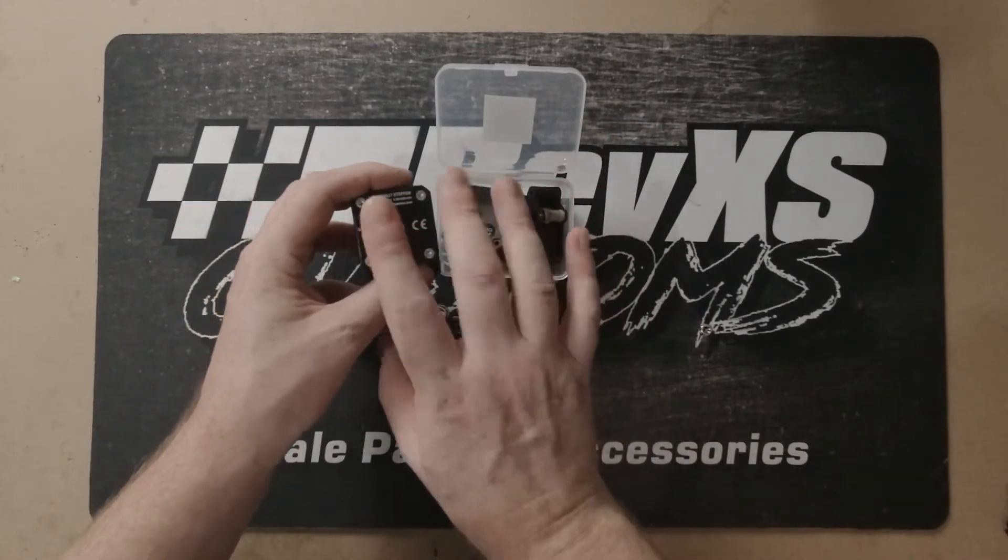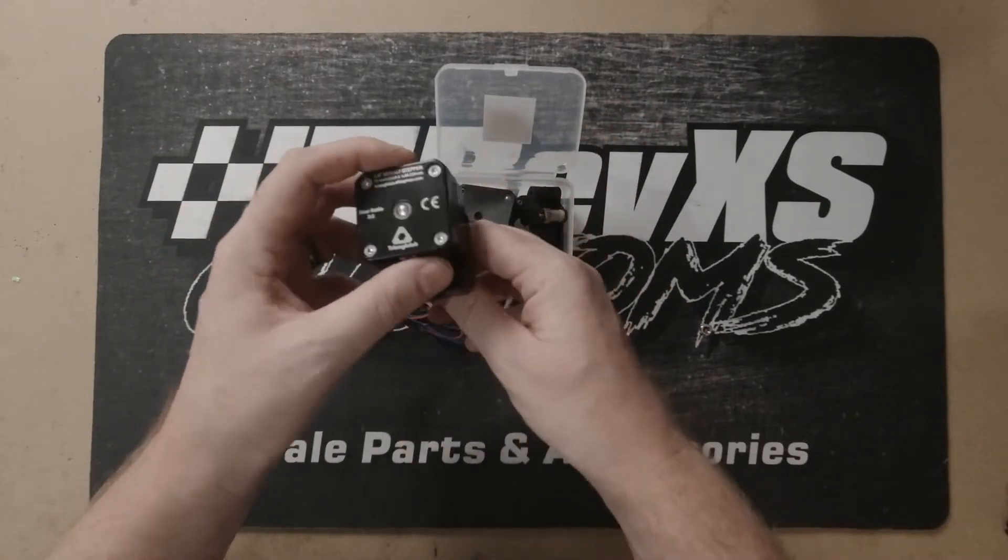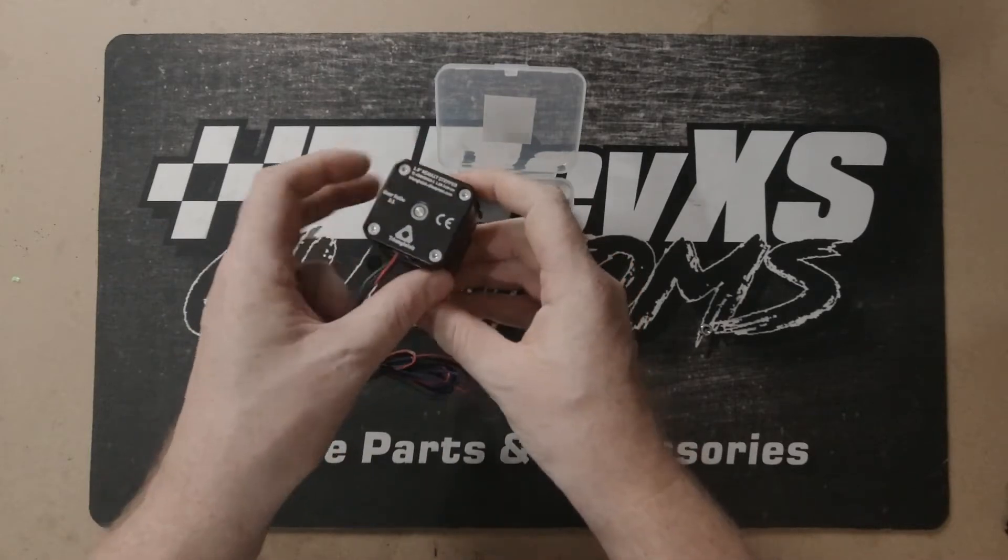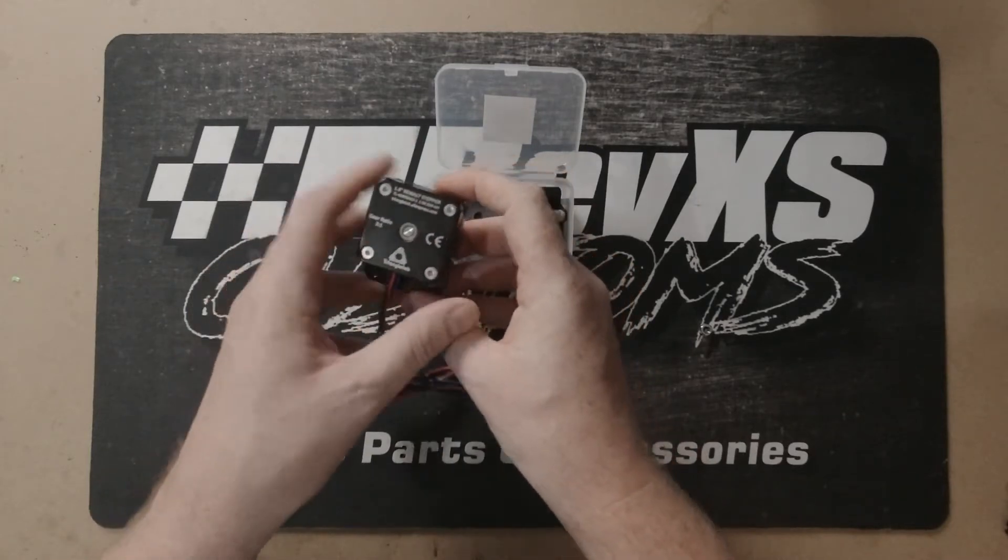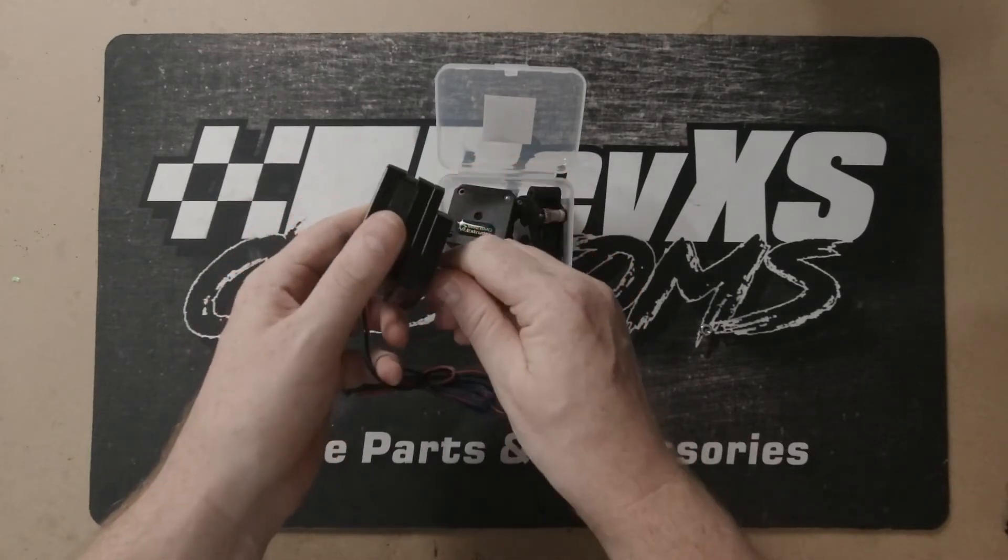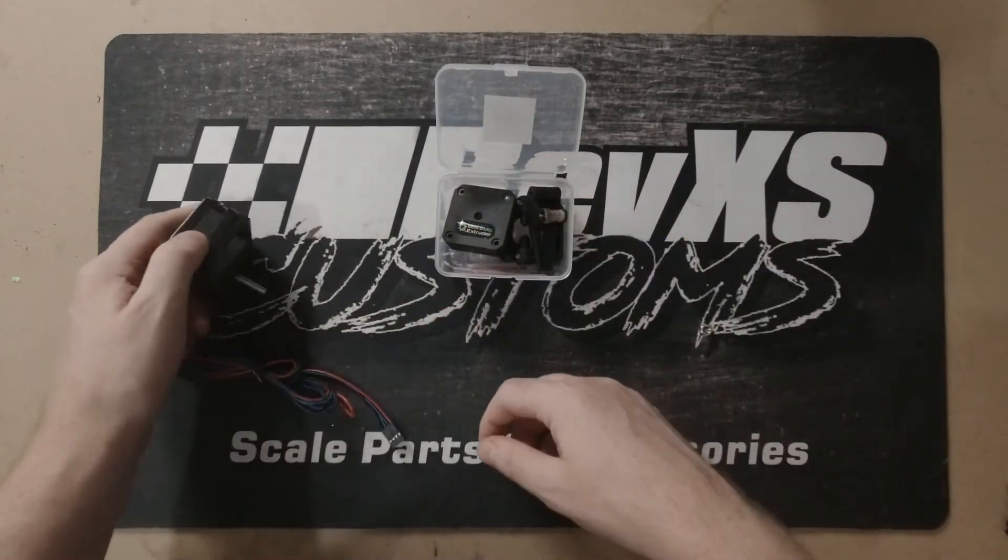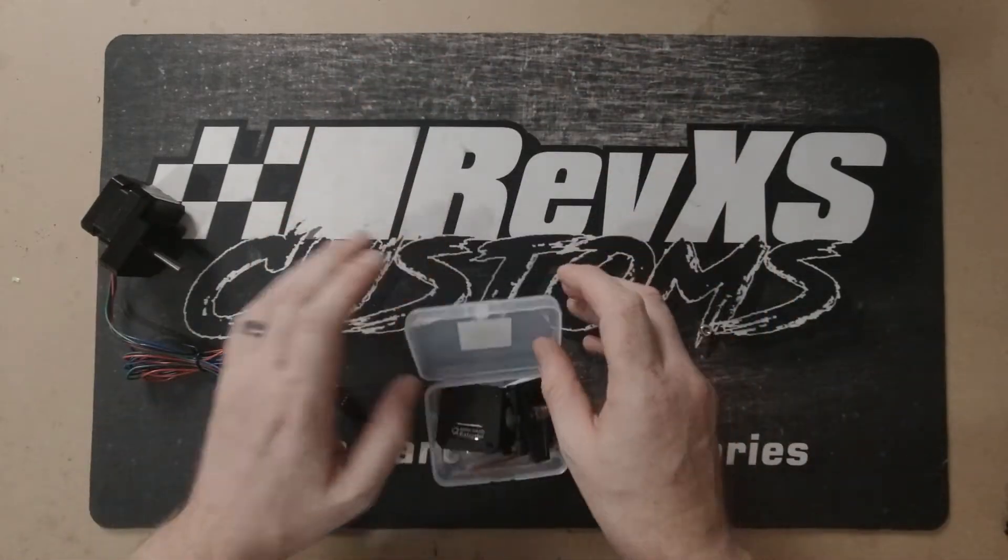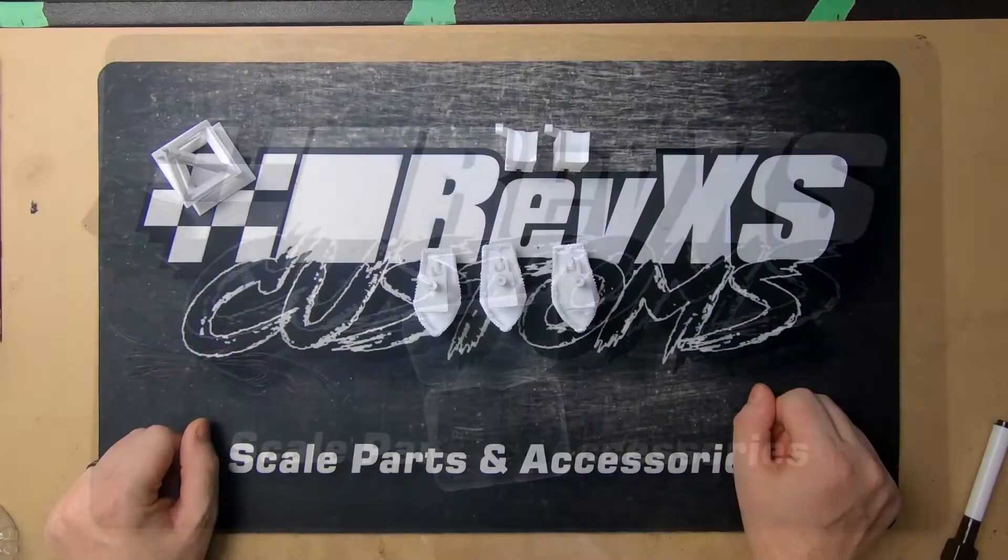We're going to test the unit, this extruder, and this stepper motor to see if there's any difference. Let's get this on the machine and try it out.